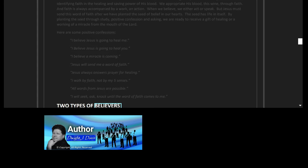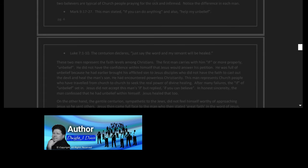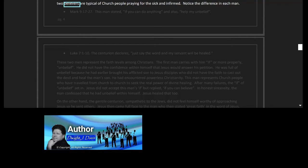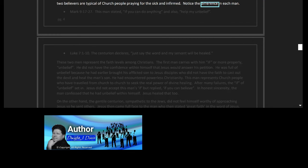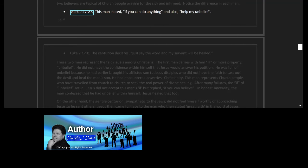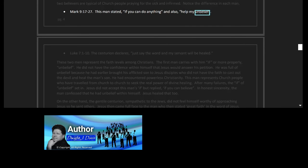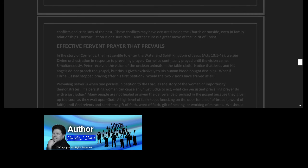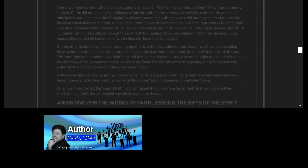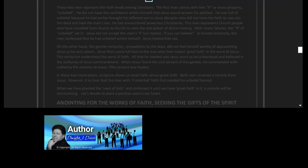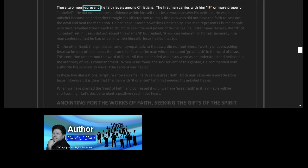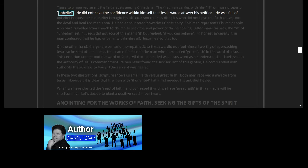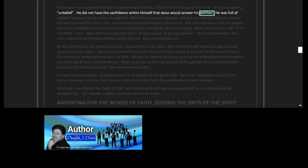Two types of believers. Two men at separate times came to Jesus to seek a healing or miracle for someone else. Consider that these two believers are typical of church people praying for the sick and infirmed. Notice the difference in each man. Mark 9 verses 17 to 27: This man stated, 'If you can do anything,' and also, 'Help my unbelief.' Luke 7 verses 1 to 10: The centurion declares, 'Just say the word and my servant will be healed.' These two men represent the faith levels among Christians. The first man carries with him 'if,' or more properly, unbelief. He did not have the confidence within himself that Jesus would answer his petition.